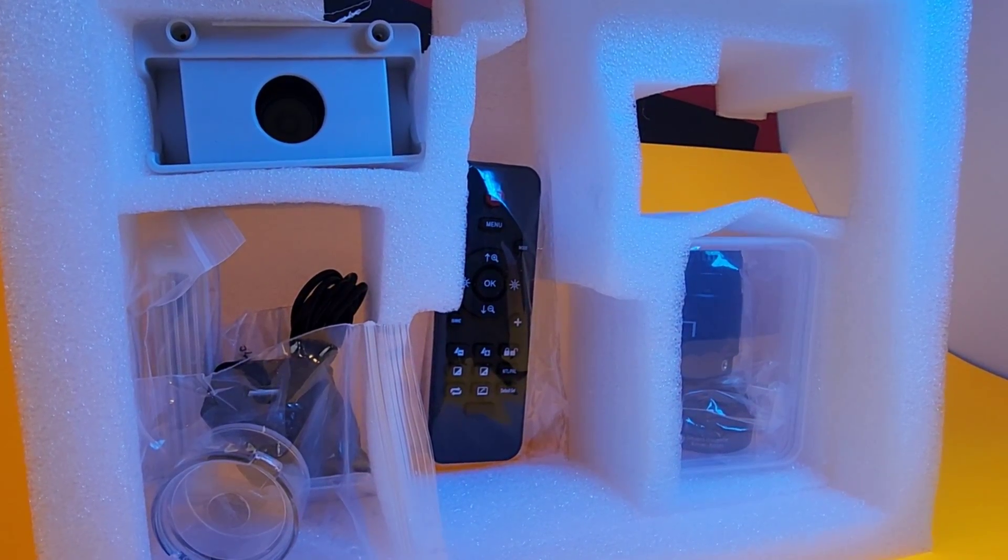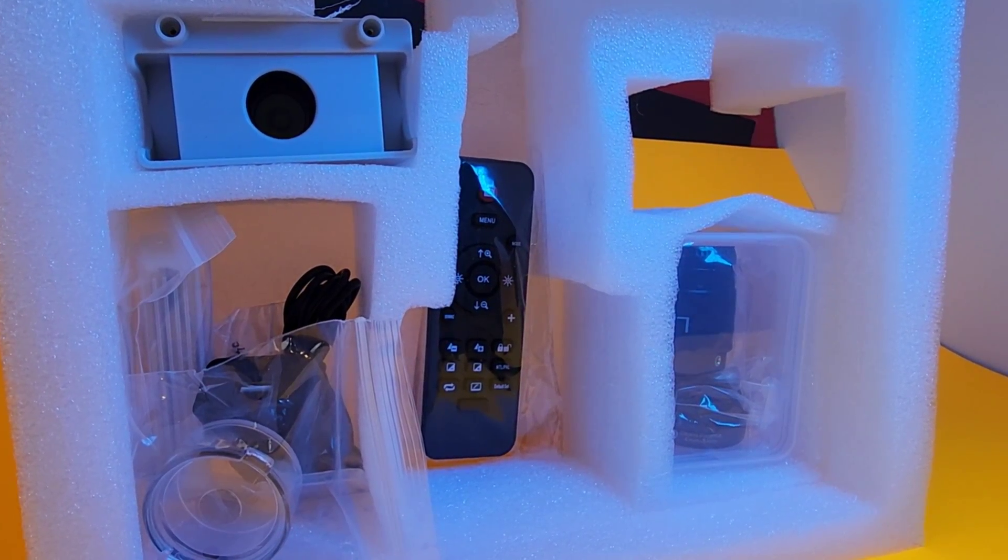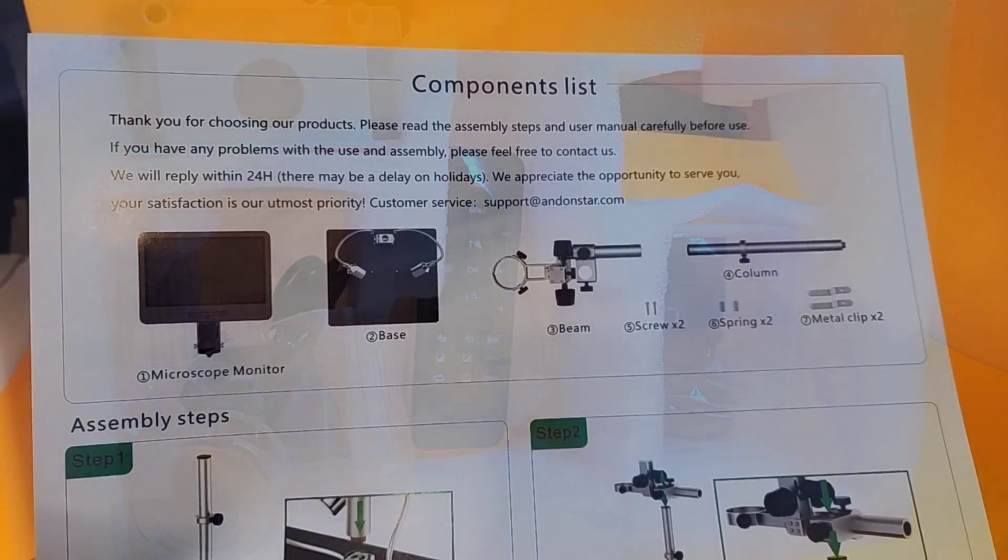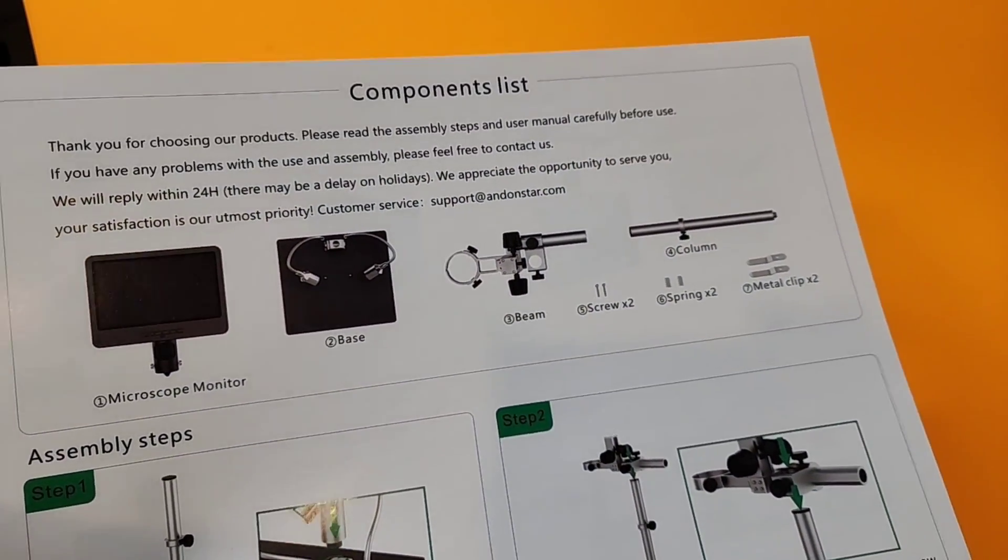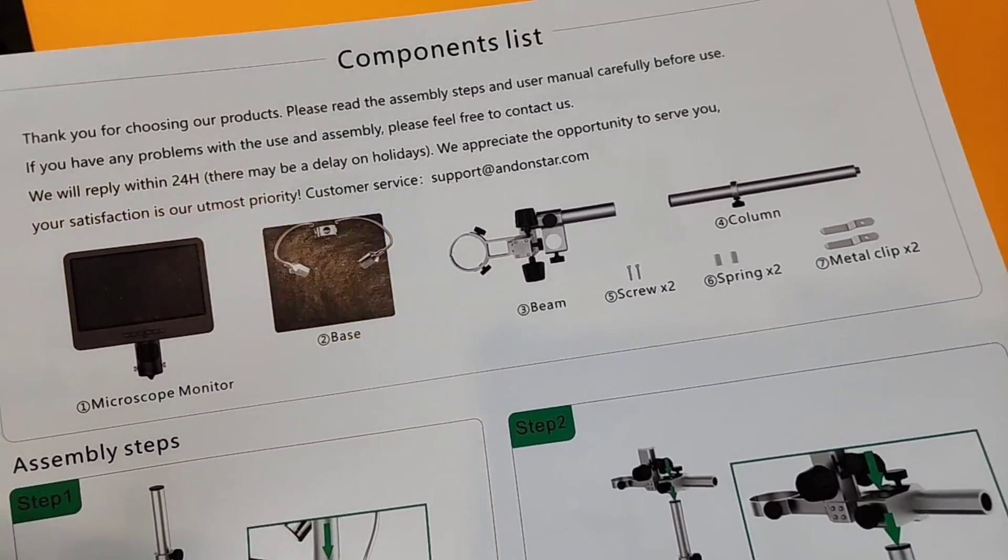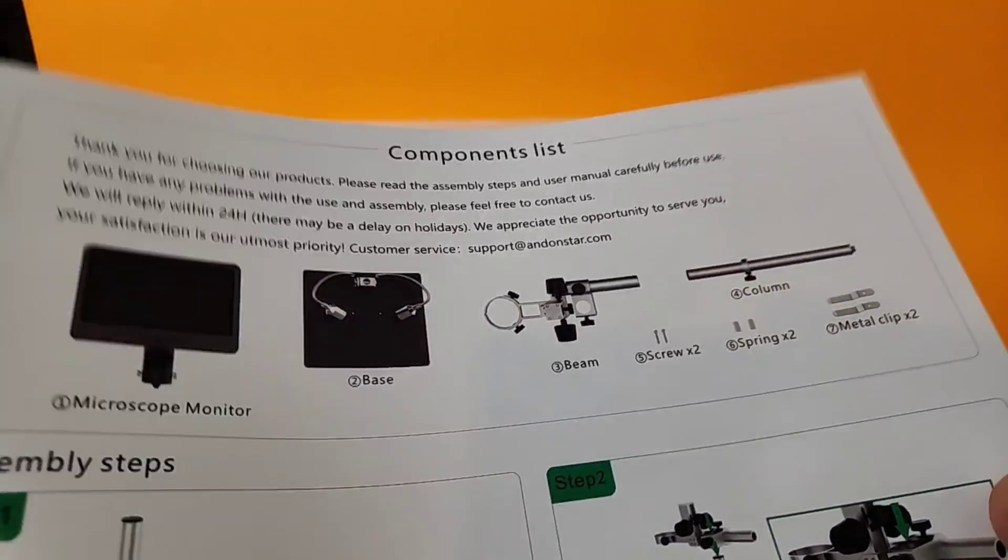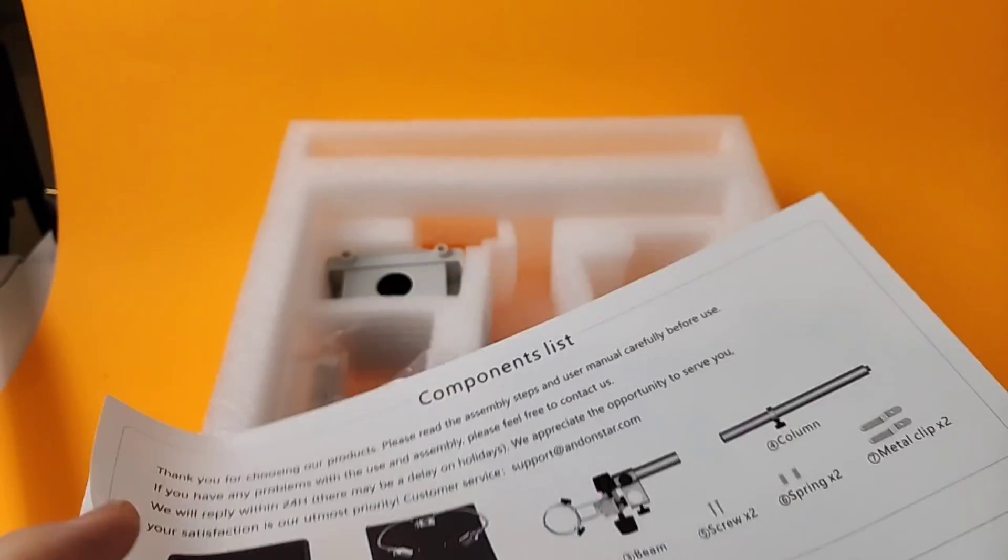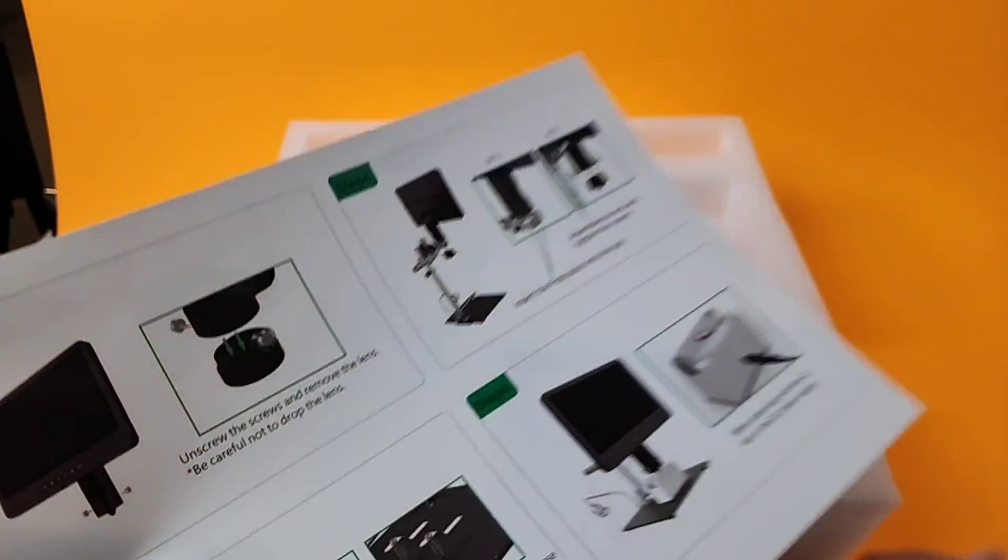All in all, a lot of extras with your Andonstar. Another nice feature, too. They give you a separate component list so you can make sure everything in the box is as it should be.